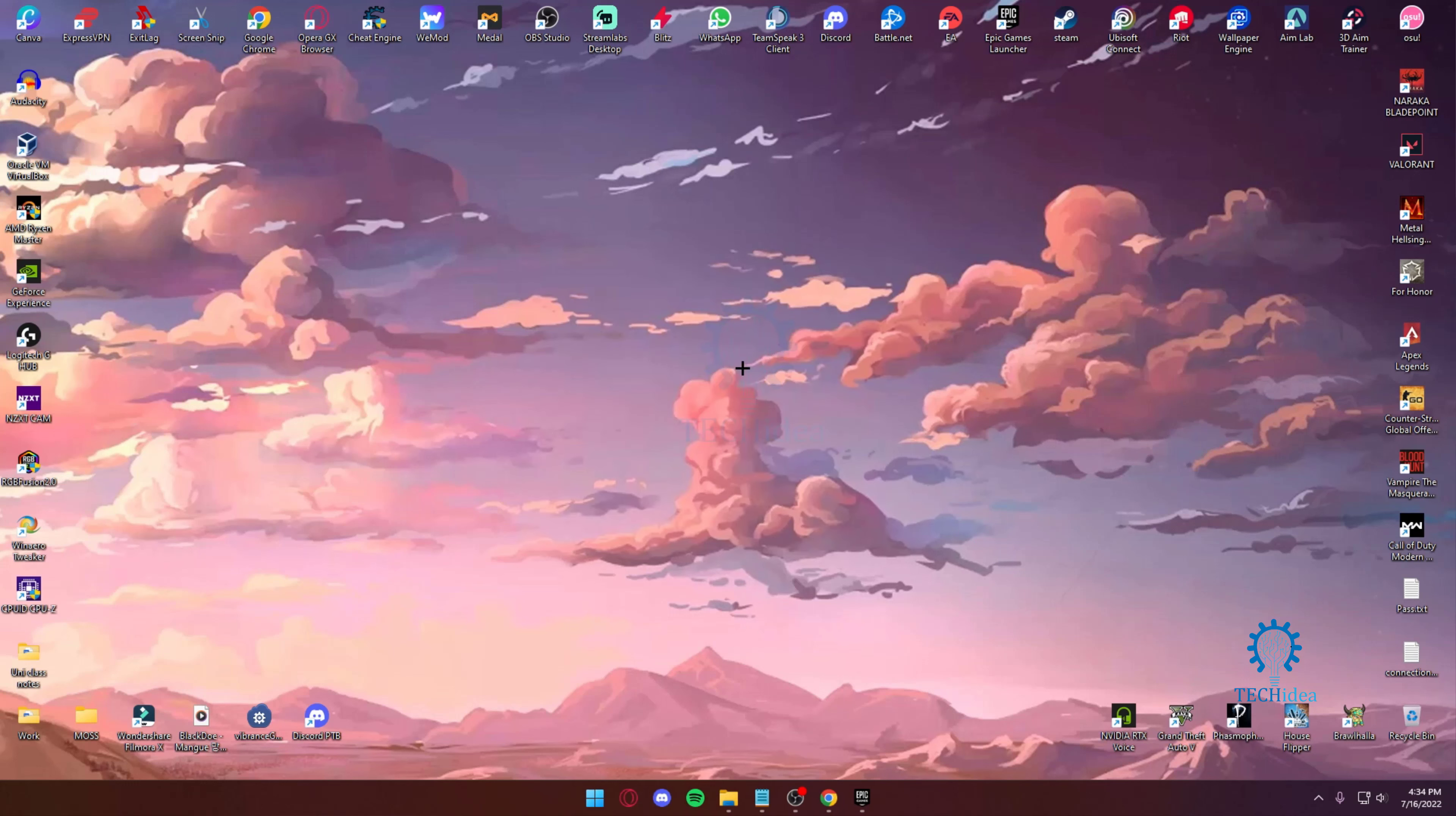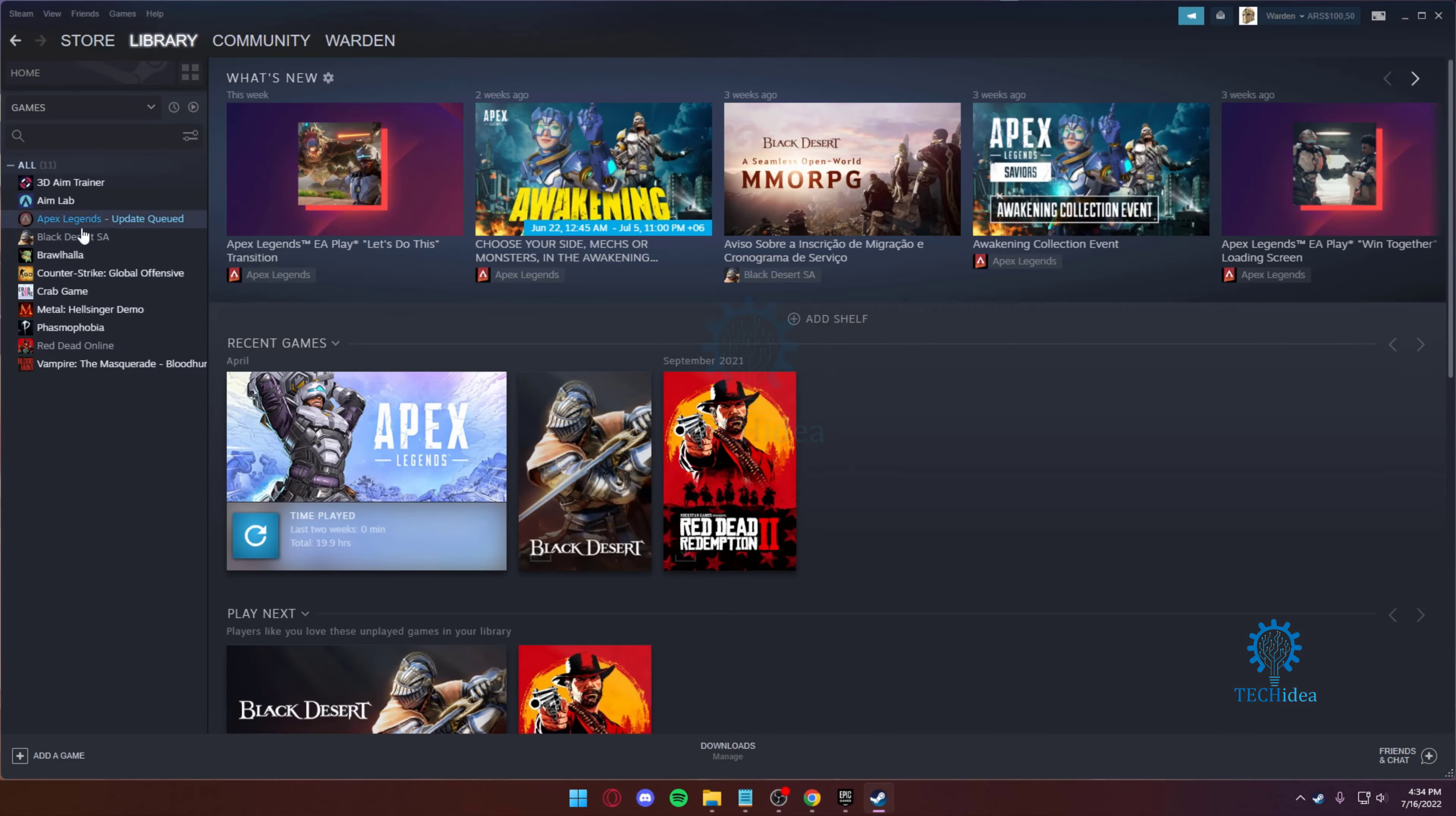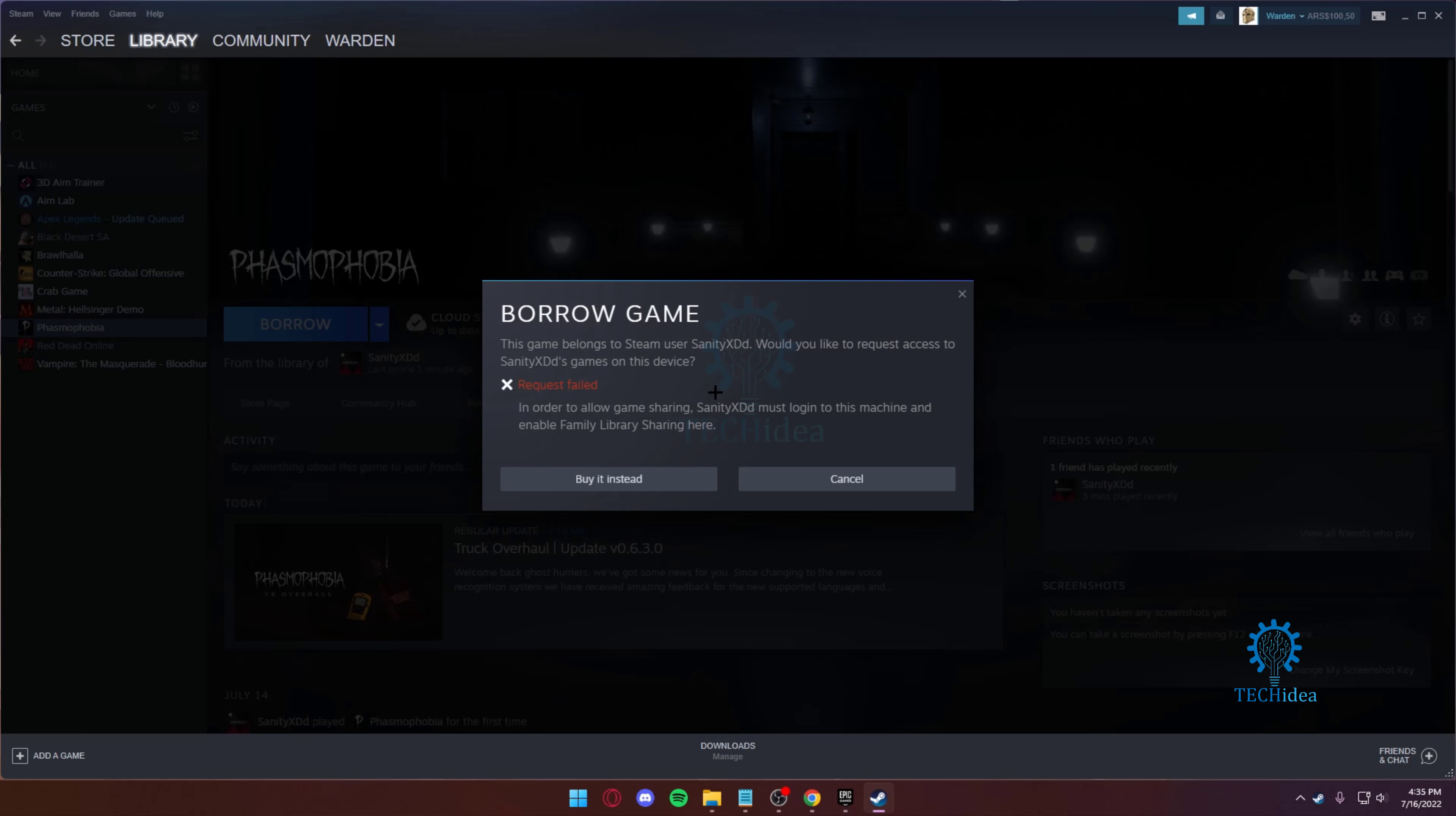So I just logged into my Steam account on the other one. From here, if I go back to library, as you can see I've got Phasmophobia right here. Then you just want to press on borrow and then you just want to press on request access.